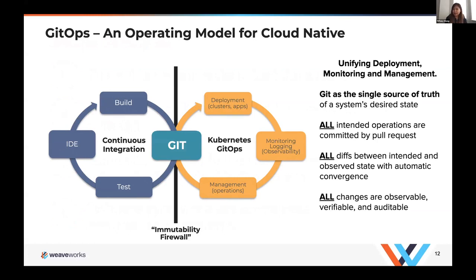Instead of manually monitoring and detecting drift, we have software agents available to us — in this case, Flux — and Flux will ensure the correctness of your cluster and alert you on any divergences. Here's a diagram that describes GitOps as an operating model for cloud native. You'll notice that there's a separation between continuous integration and continuous deployment delivery, and any changes that you make to your system are transparent, auditable, and reproducible at any step along the way. Authentication and authorization is also isolated between concerns.